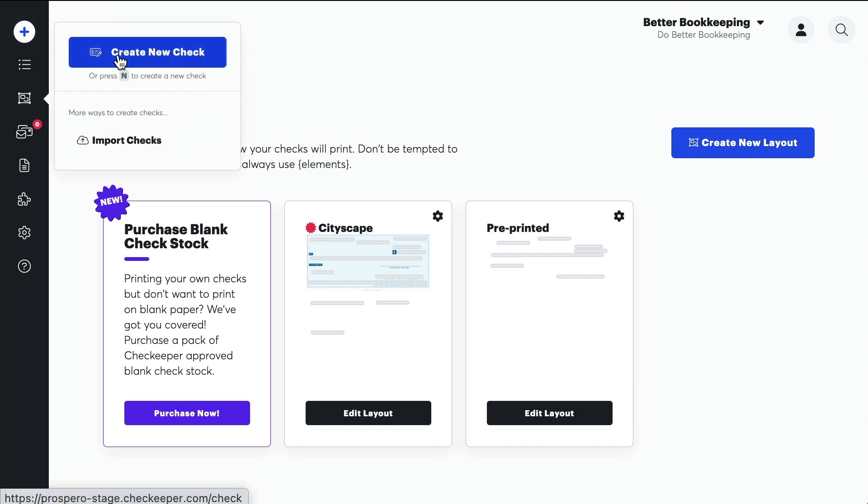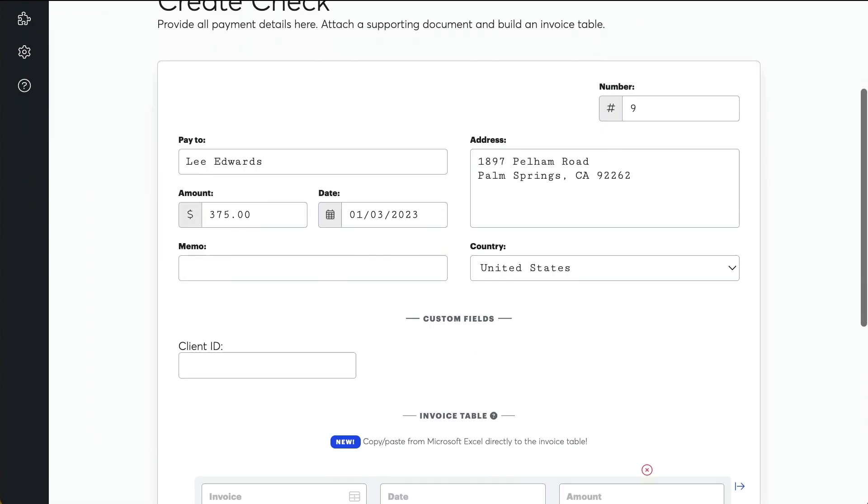That's it! Now when you create a new check, you will see Client ID nested under a new section titled Custom Fields.